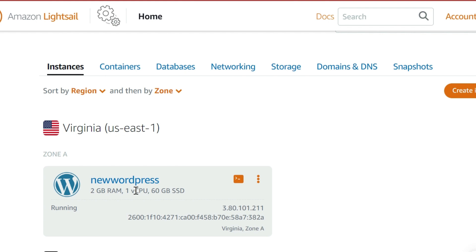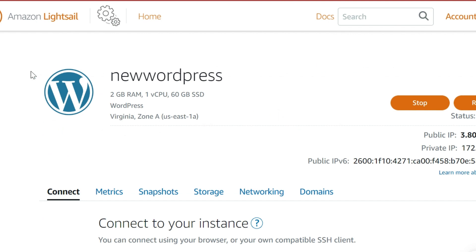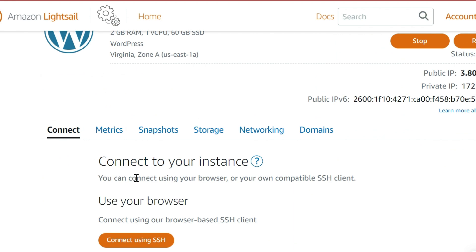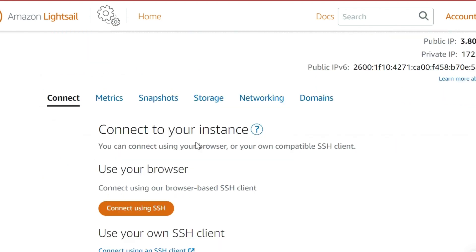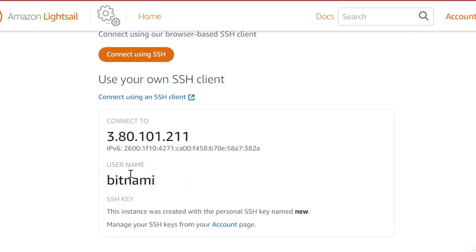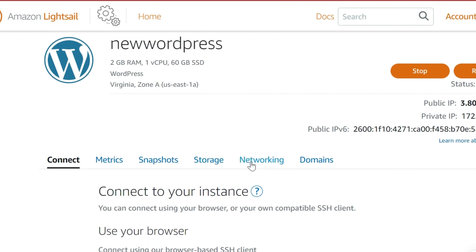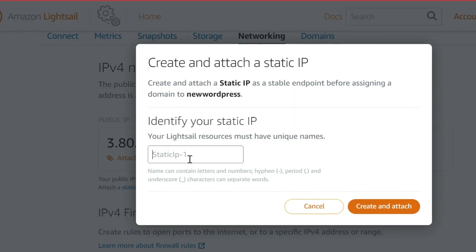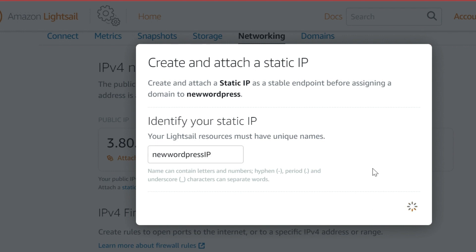Go ahead and click on it because we want to access it. Before clicking, I can show you — you can access the console using this button, or you can click on it and see 'connect with SSH'. For the IP, I want to give it a static IP address, so let me go to networking and attach a static IP to new wordpress.